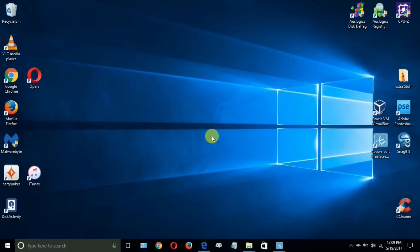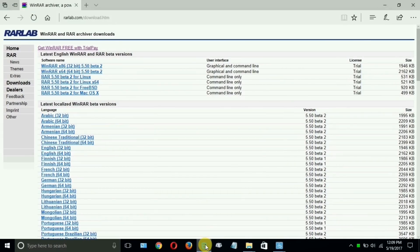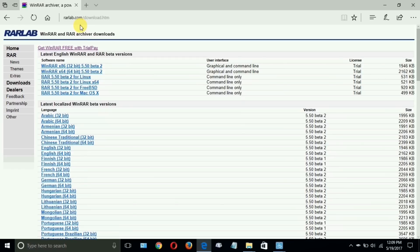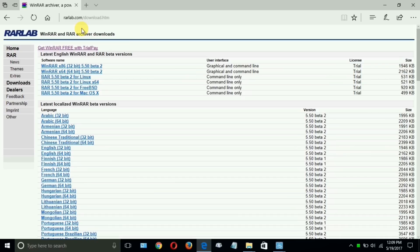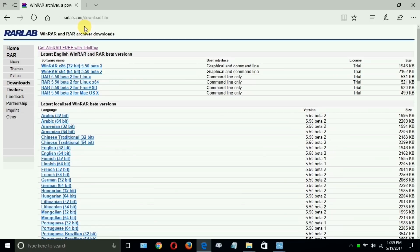I'm going to go ahead and open up Microsoft Edge. Once you have it open, you need to go out to this URL address and this is warlab.com forward slash download dot htm, and I will leave this URL address in my video description so that it's easily convenient for you to access.